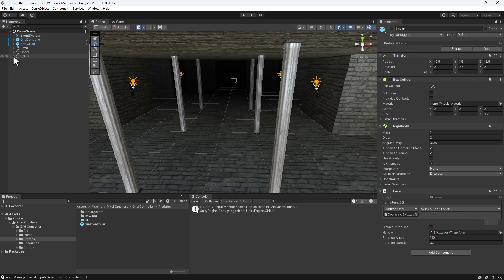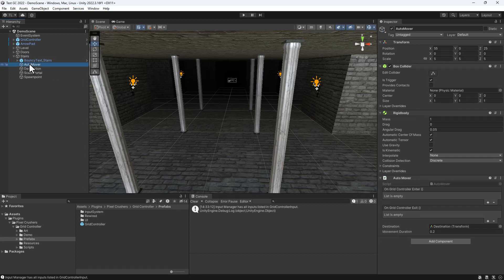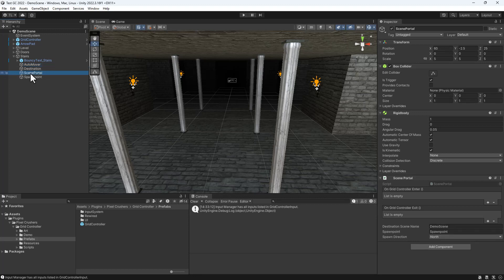Lastly in the scene, we'll take a look at the stairs. It has an auto-mover component, which takes control of Grid Controller and moves it into a scene portal. The scene portal then changes scenes.